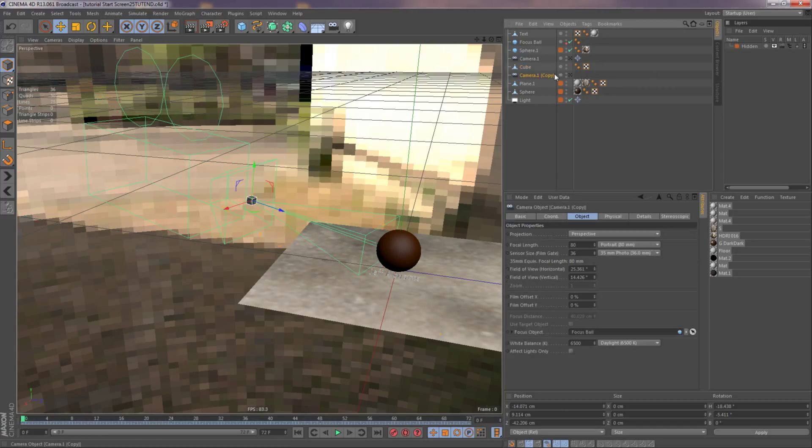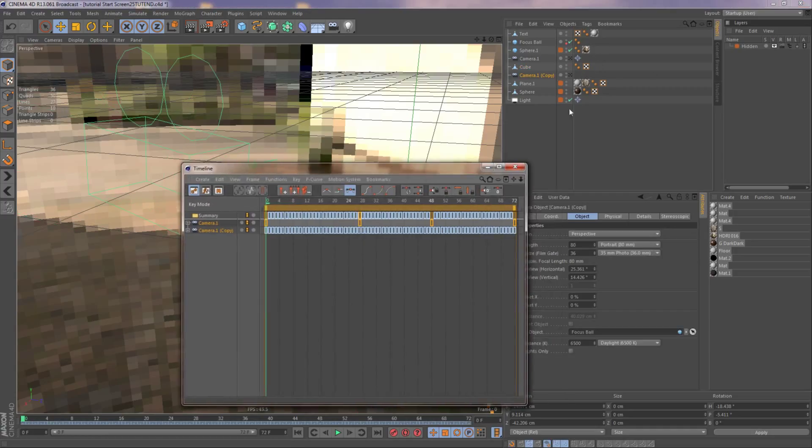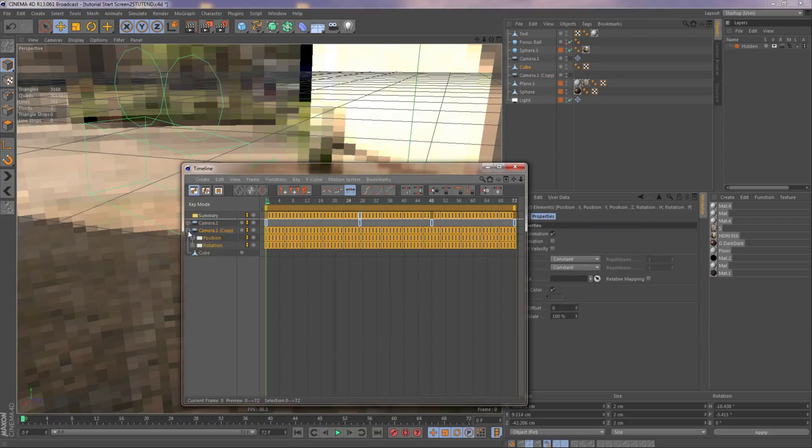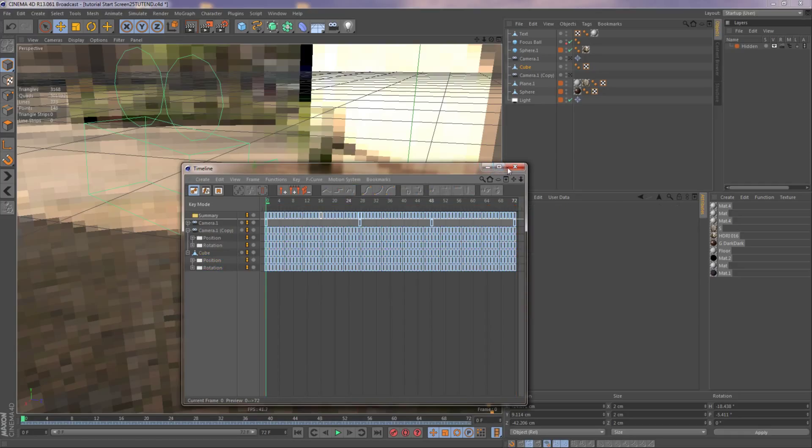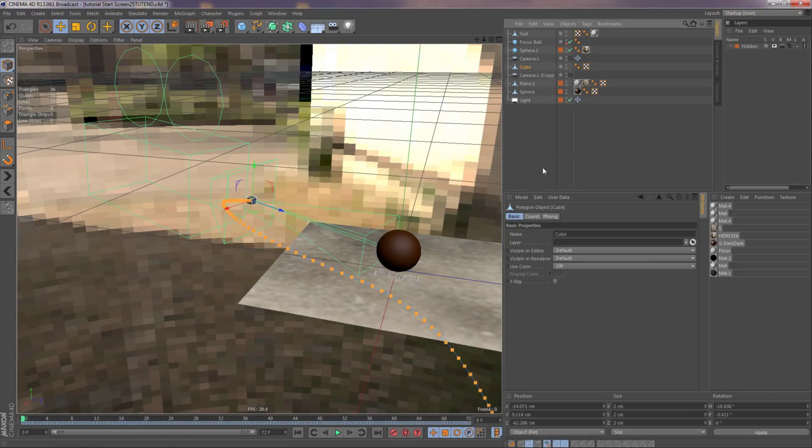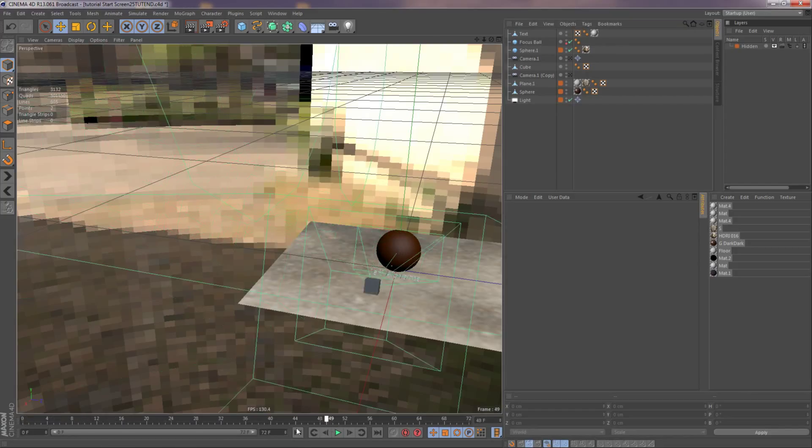So then we go back to the timeline, shift F3, and then I want to take the cube, take the position and rotation, control copy it, control click it down. Close the timeline, and then watch the cube move. Good, everything's working.